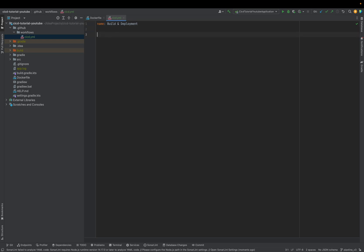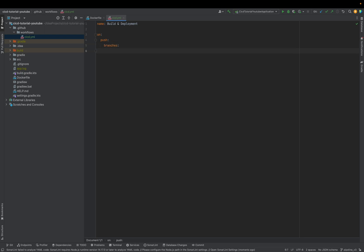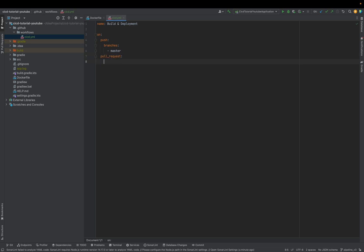I call it 'build and deployment'. You can name it as you want, but perhaps it's better you stick to my naming convention. This pipeline should be triggered on push, and we'll define which branches now — we say when it's pushed to master. It should also be triggered when a pull request occurs. We define the branches — when someone creates a pull request for the master branch of course.